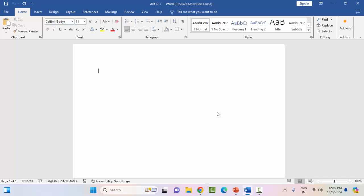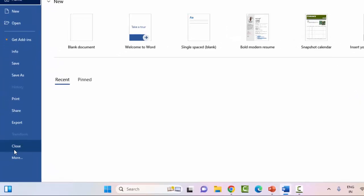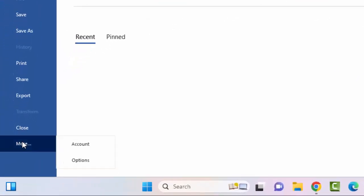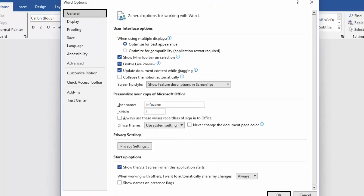The fourth method: disable the add-ins. Go to File menu, select More, and select Options. Now select Add-ins.